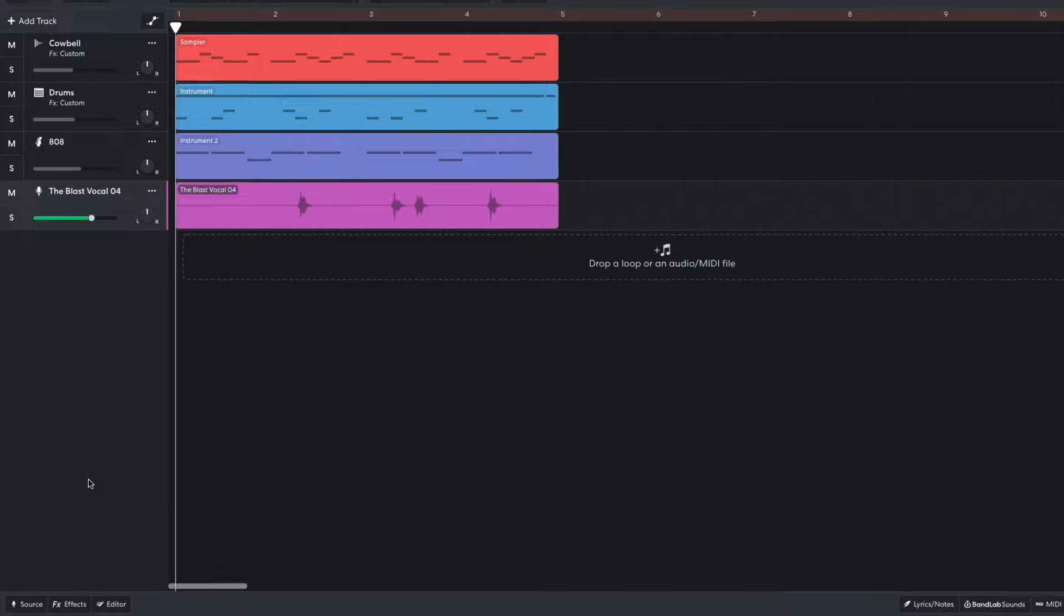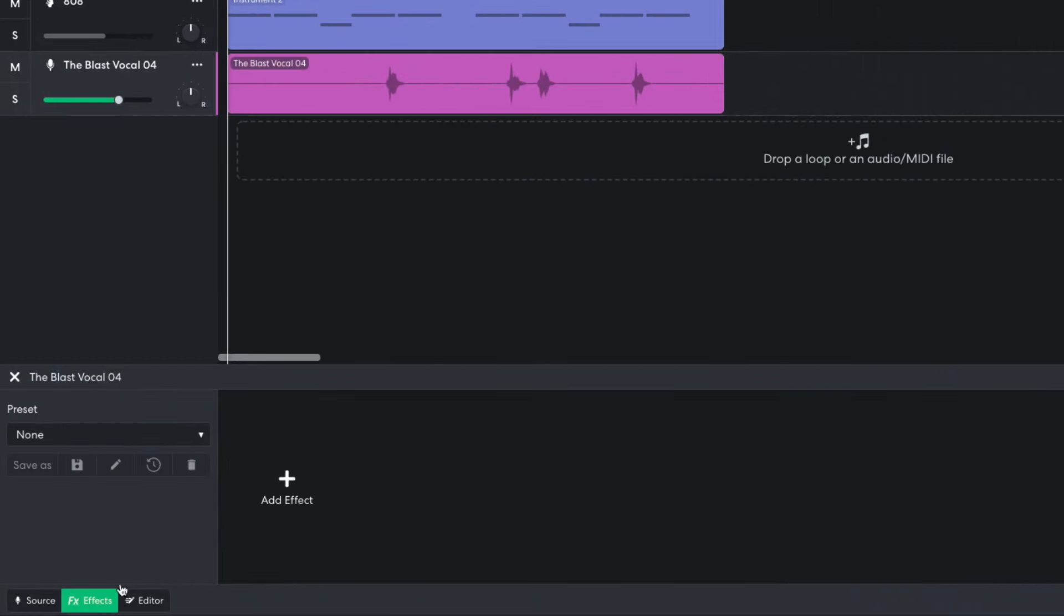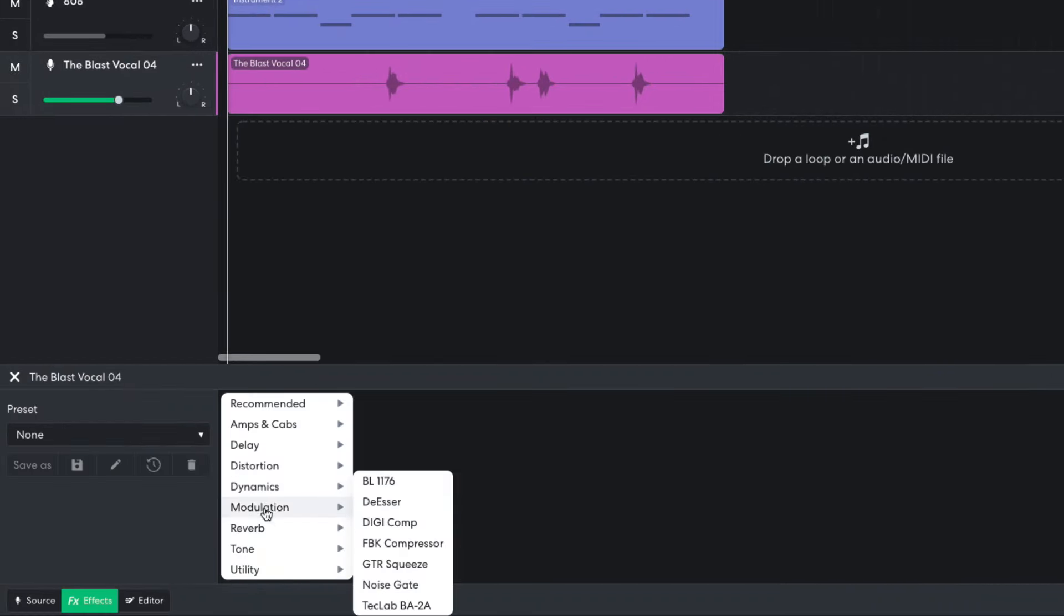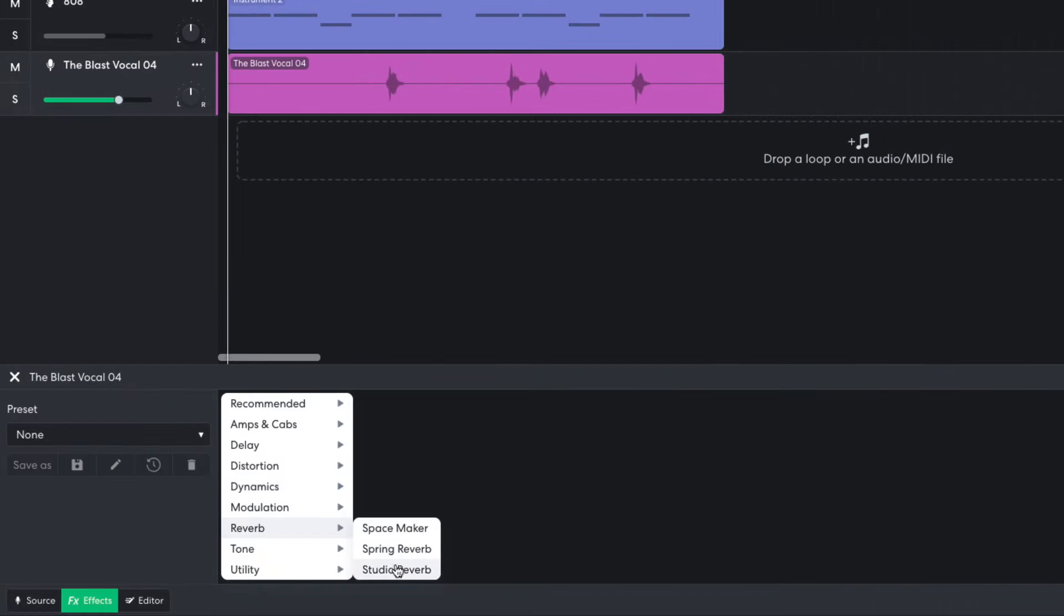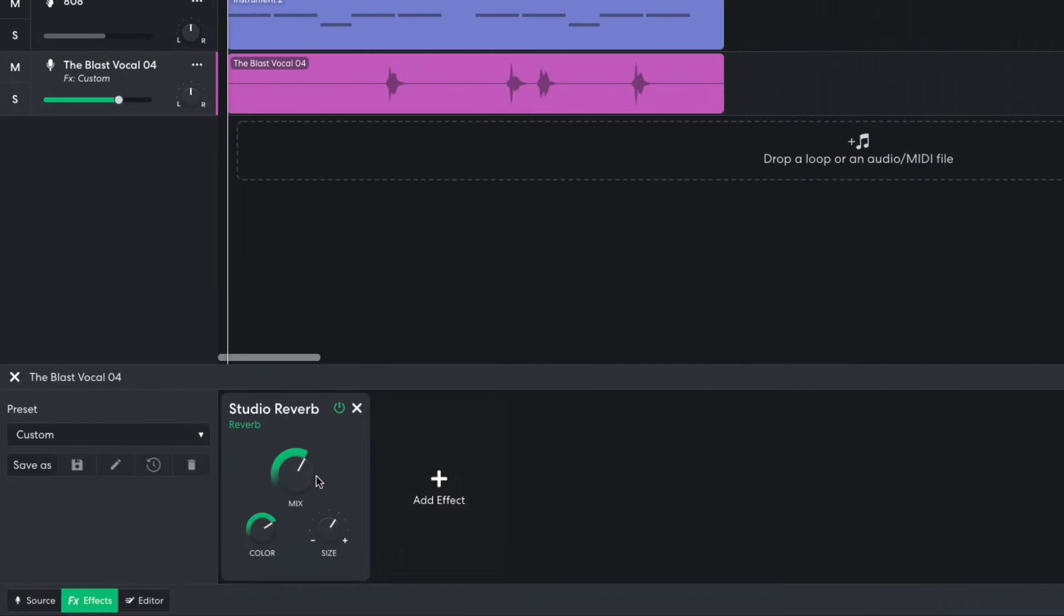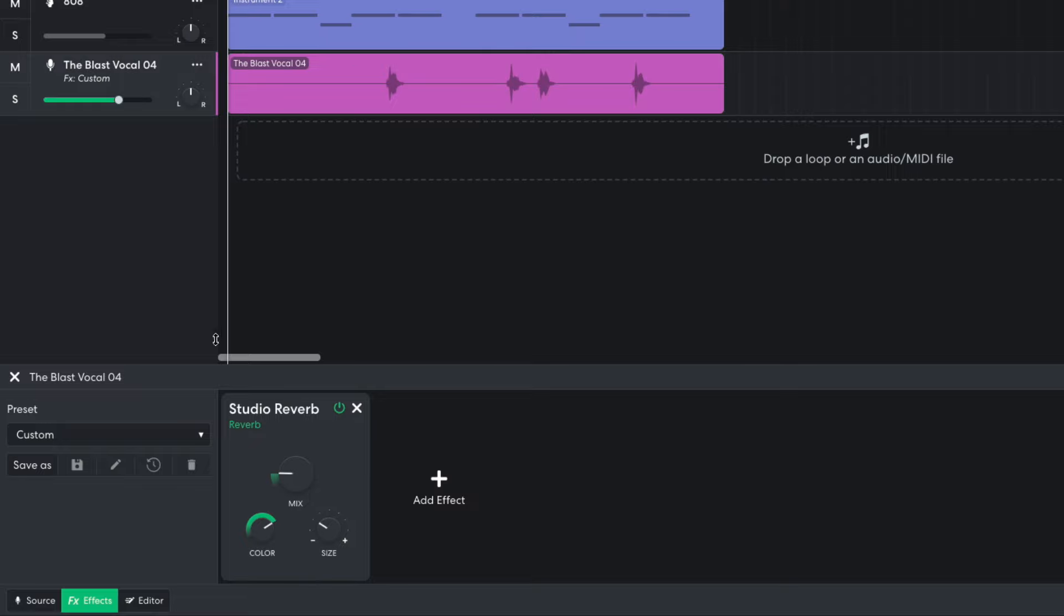In the Effects panel, I add a Studio Reverb, setting the Mix to 1.3 and the Size to 2.6. I turn this track down to minus 3 dB.